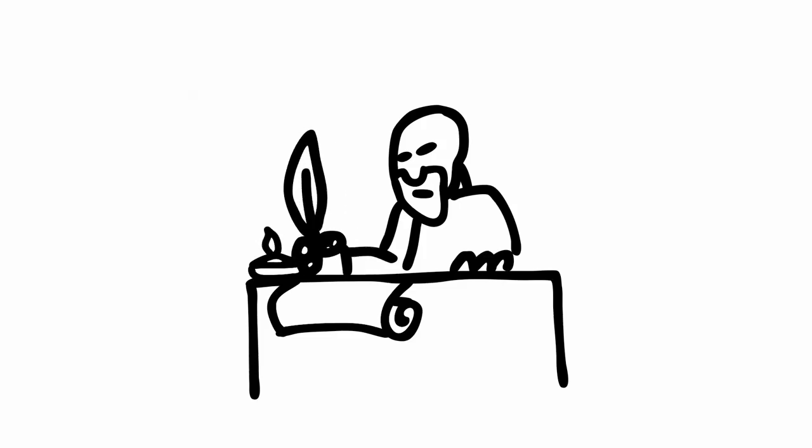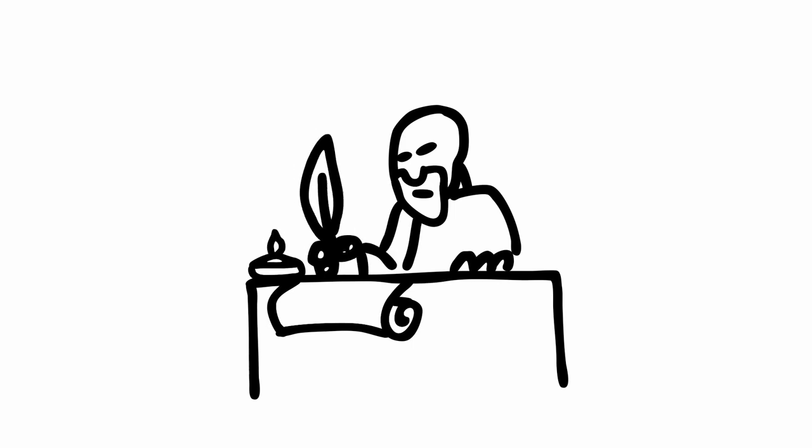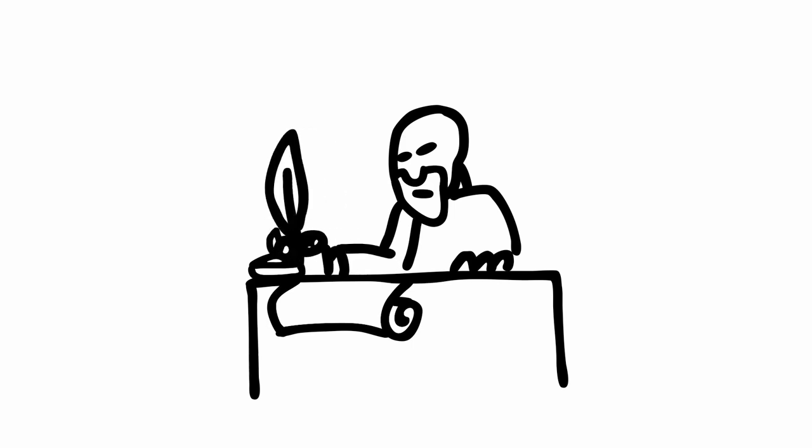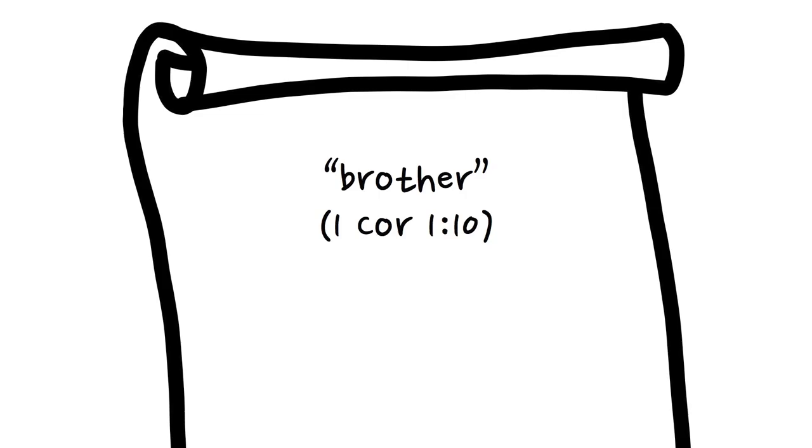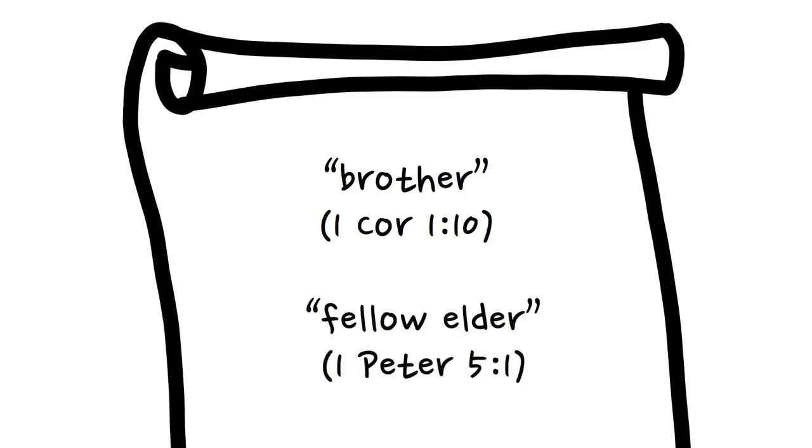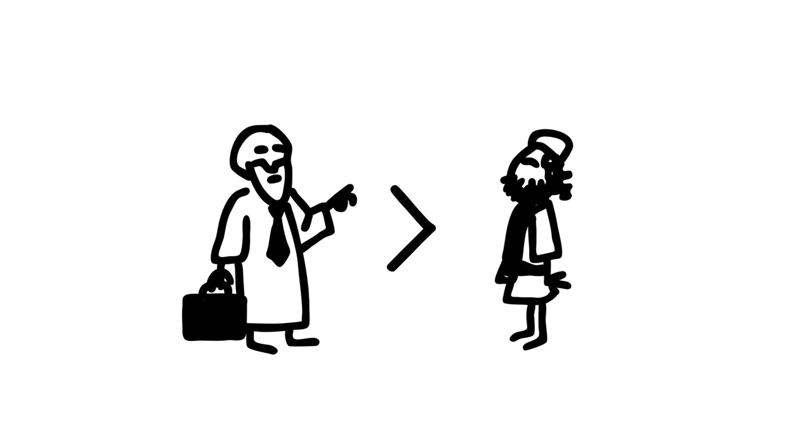Also, when Paul and Peter wrote letters to the churches they planted, they appealed to the elders they had installed as a brother or a fellow elder, as an equal, not as a boss instructing his employees.